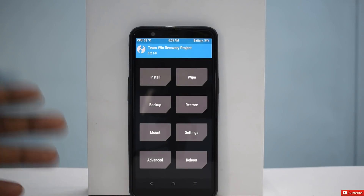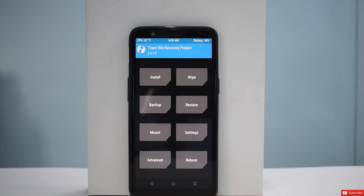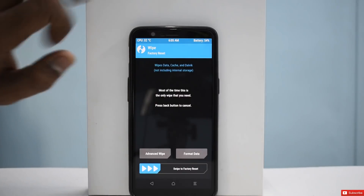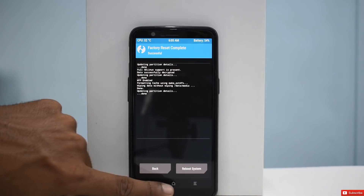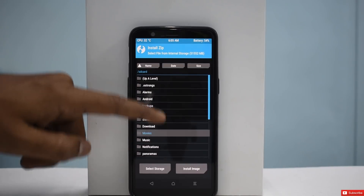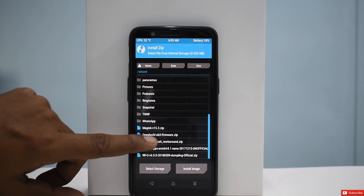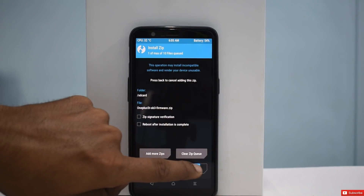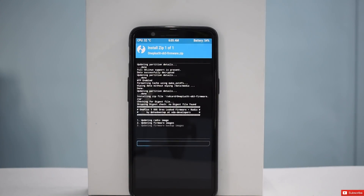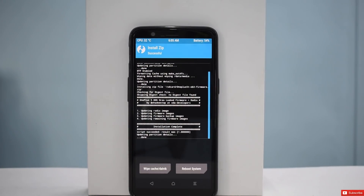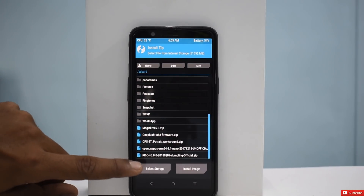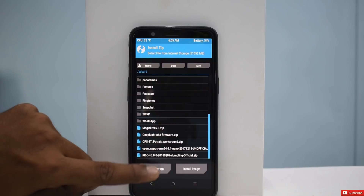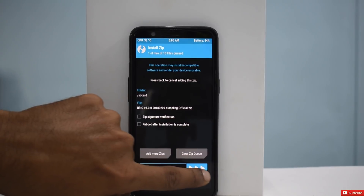This is the latest TWRP Universal by CodeWorks. We have wiped everything including internal storage, and now we're going to wipe and do a factory reset. The factory reset is done and we're going to go to install. First, we're going to install the Open Beta 3 firmware because that is the first thing required no matter what ROM you're on. Then we will flash the ROM itself — Resurrection Remix.